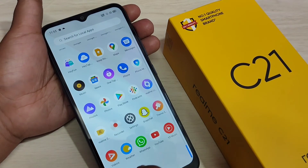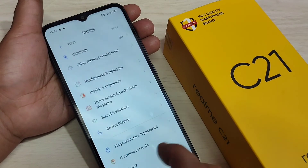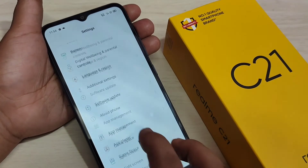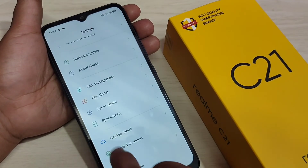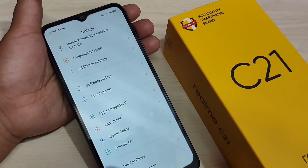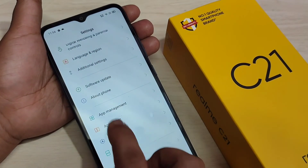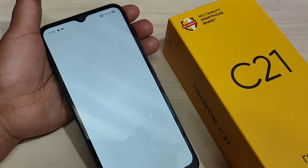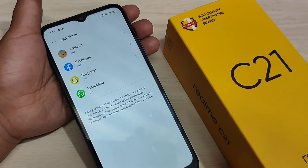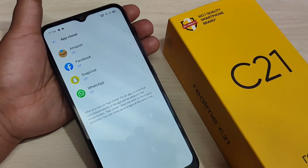For this, go to Settings, then scroll down. Here you can see the option 'App Cloner'. Tap on it. In this page you can see all the applications that support the dual application feature that you have installed.